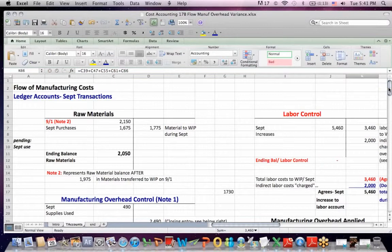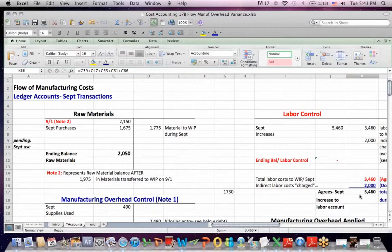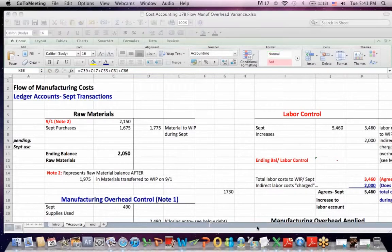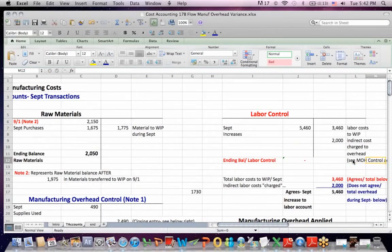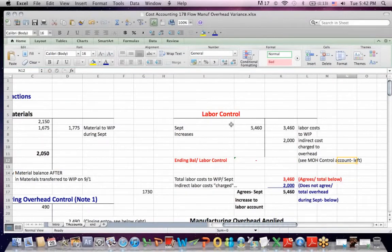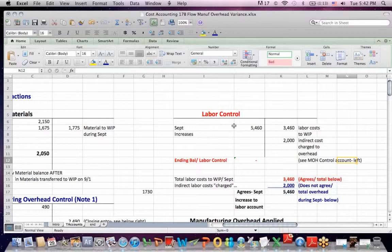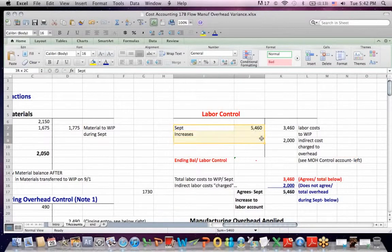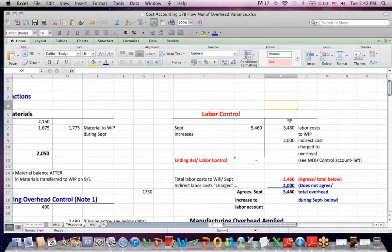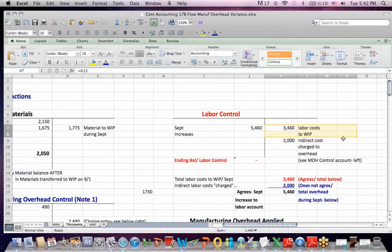Then for labor costs, we tie together, and this is what I particularly like about this problem, labor costs and overhead, because we're applying overhead based on a percentage of labor, based on a labor hour calculation. So we start off, we write checks for $5,460.